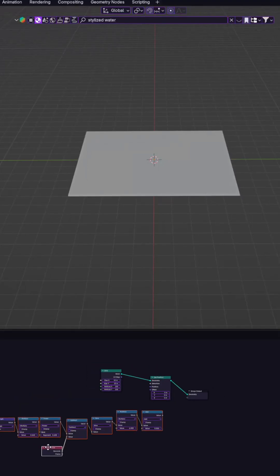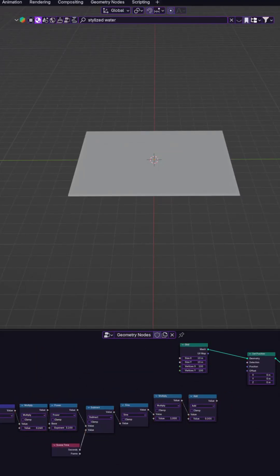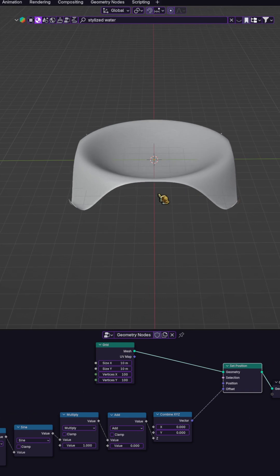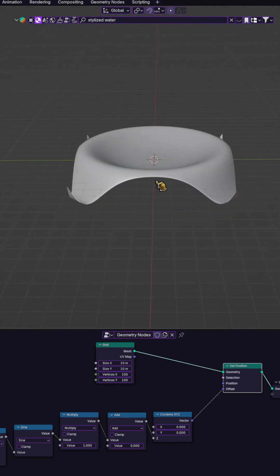We plug the animation branch into the Z input of combine XYZ and use that as the offset, so the grid moves up and down smoothly.